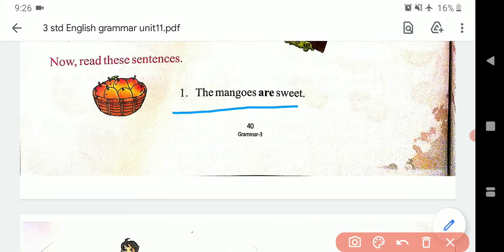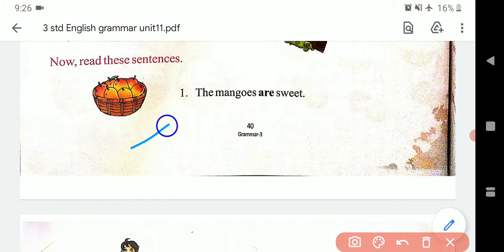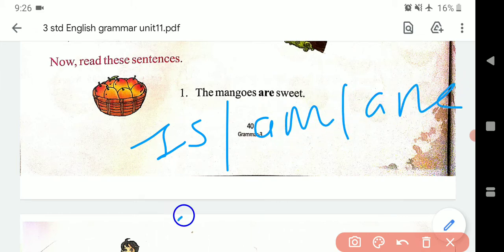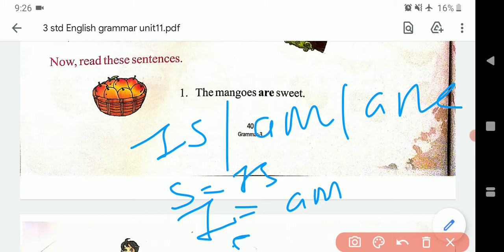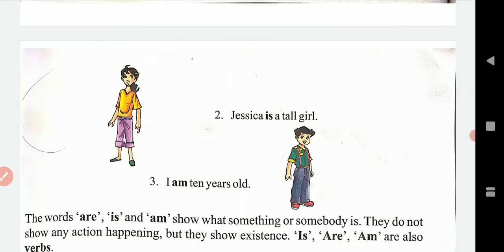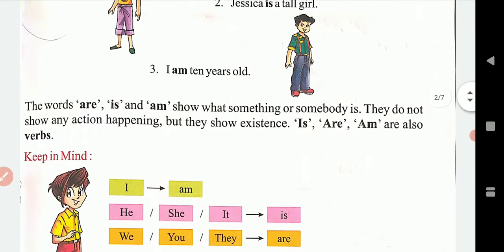Aise hi: 'The mangoes are...' — to yeh aap dekh sakte hain ke mango ek noun hai, plural hai, isliye hum usme 'are' use karenge. Am, is, are: jab I aaye to 'am', jab cheezein singular hon to 'is', jab cheezein plural hon to 'are'. Mangoes plural hai isliye 'are'. 'Jessica is a tall girl' — Jessica ek hi ladki hai, isliye 'is'. I ke saath hamesha 'am'. He, she, it ke saath 'is'. We, you, they ke saath 'are'.